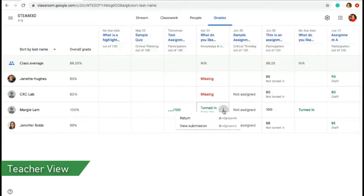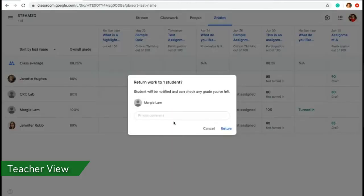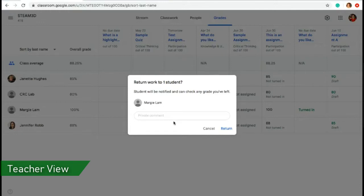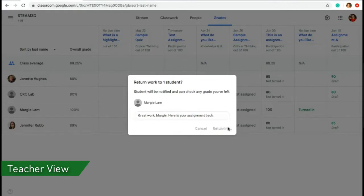When you click on the three button icon on the right and you hit return, you have the ability to return work to the student and that student will be notified and can check whatever grade you as the teacher have left them. I could also indicate here a private comment, great work Margie. Here is your assignment back and then I'm going to hit return.